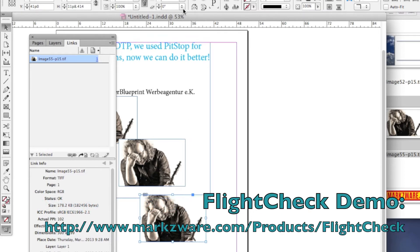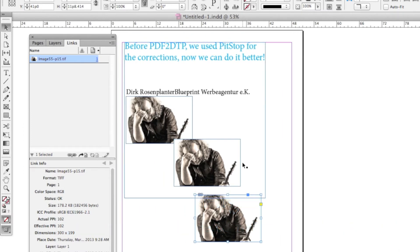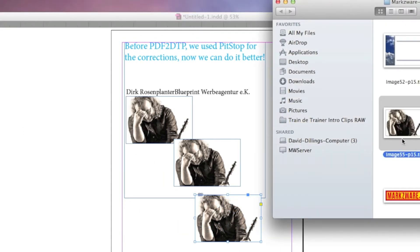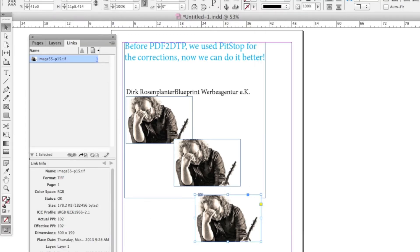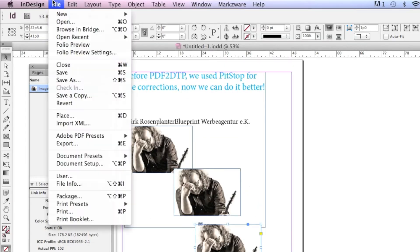Alright, so now we have the third Dirk in there. It's located in this image 55, P15, extracted from PDF DTP. We now save this file.